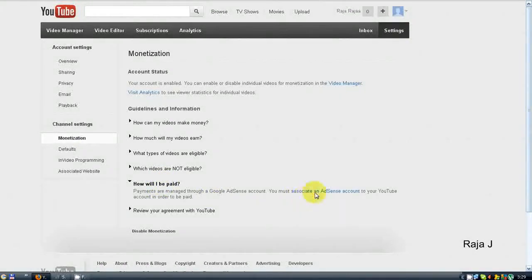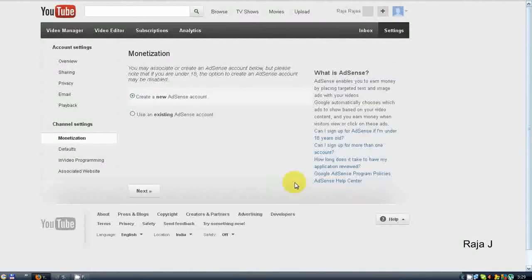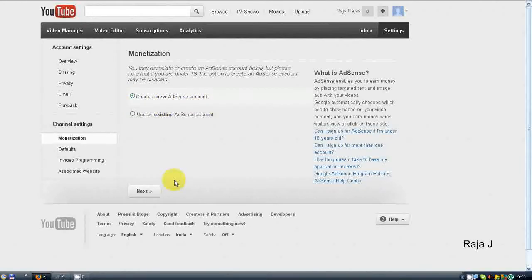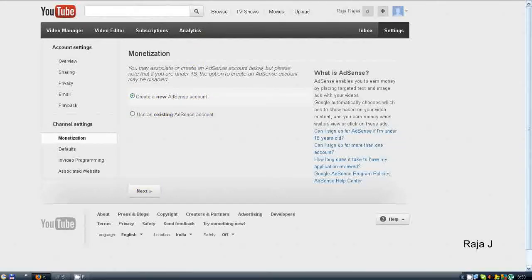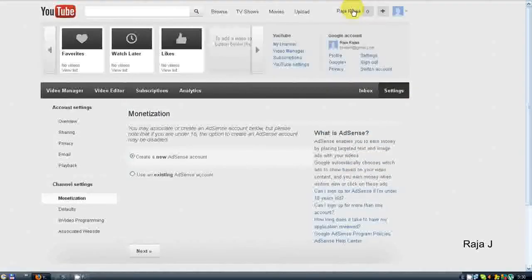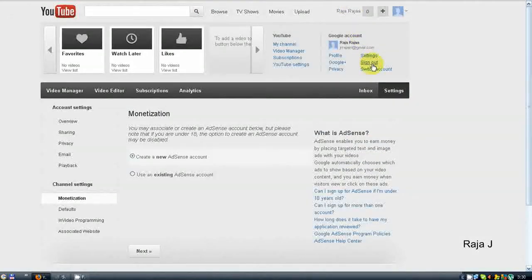Then search for the AdSense account and click on that. Select and create a new AdSense account. Click Next. Within three to four hours, your AdSense account will be approved.